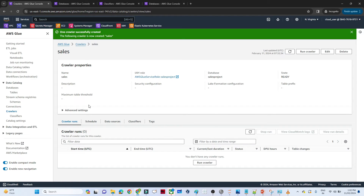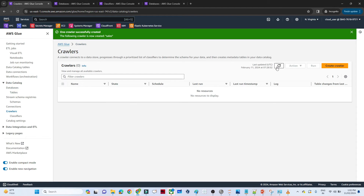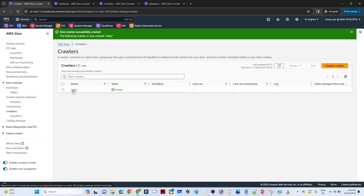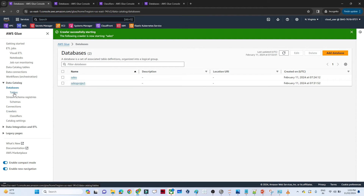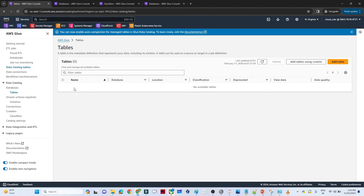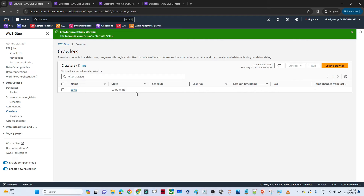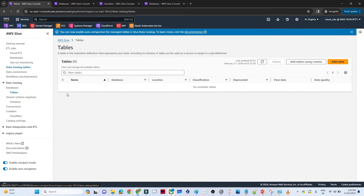Go back to the crawlers list and refresh. You can see the 'sales' crawler we just created. Select it and click 'Run'. You can see the crawler is starting. Once the crawler completes, on the left side under 'Data Catalog' go to 'Tables' — one table will be created containing your schema, which was read from the Amazon S3 data source. You can see the crawler has completed and one table was created.